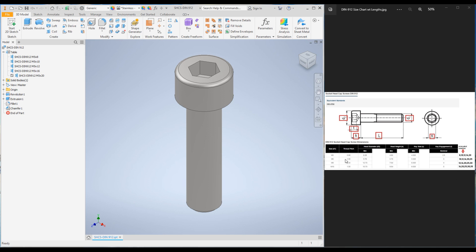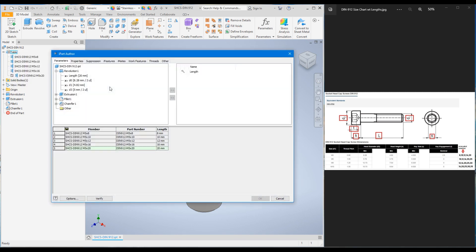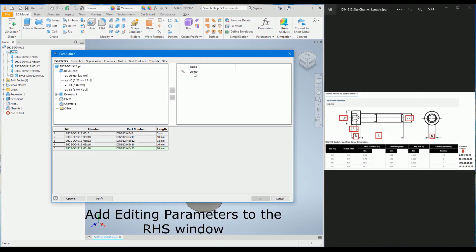In order to add M6, click on the table, right-click and go to Edit Table. You can see that last week we changed only the length. Whatever parameters are added to the right-hand side window can be edited in this table. Right now we only have length, so we need to add the rest of the dimensions, because when we change the diameter of the bolt all these dimensions are going to change.